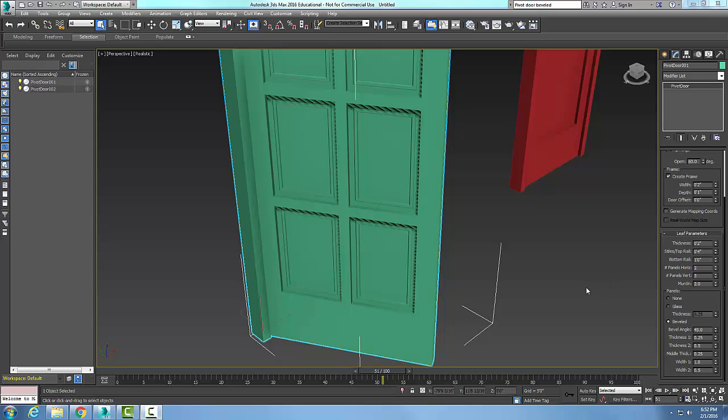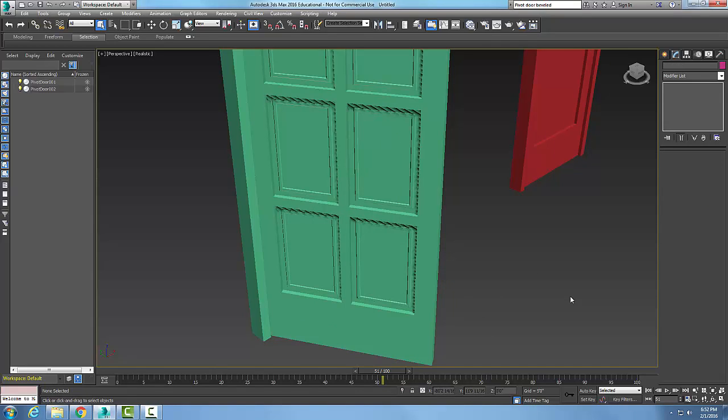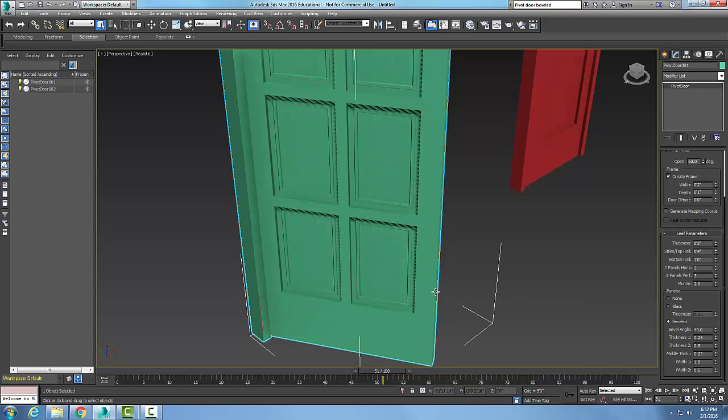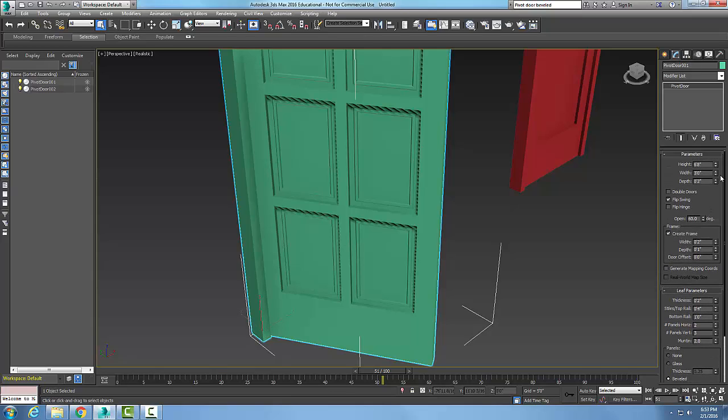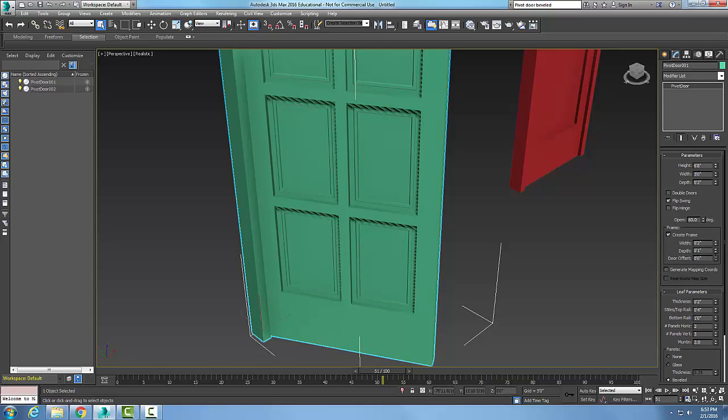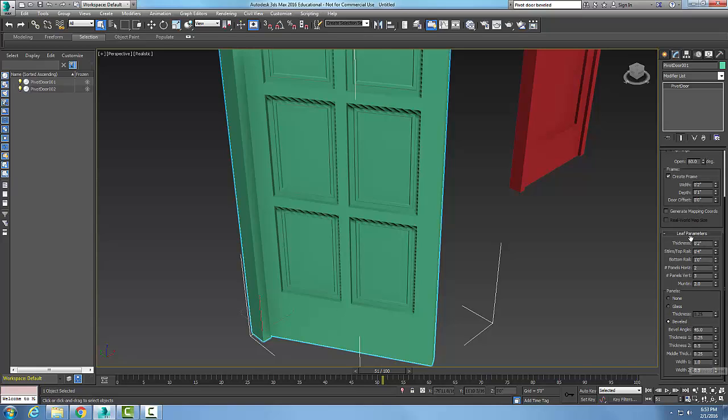Pivot door. The leaf parameters roll out. When I pick on a door, make sure I go to the Modify tab. In the Modify tab, I'll come up with my parameters, and down on the bottom half, I have my leaf parameters.